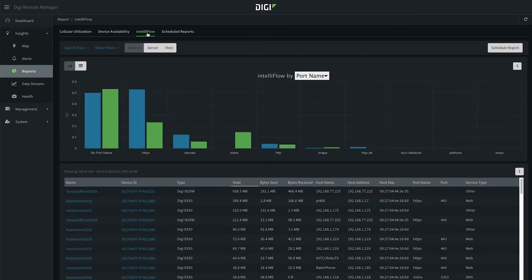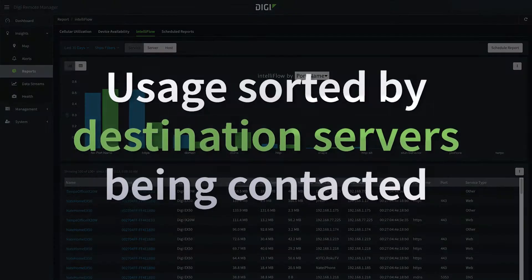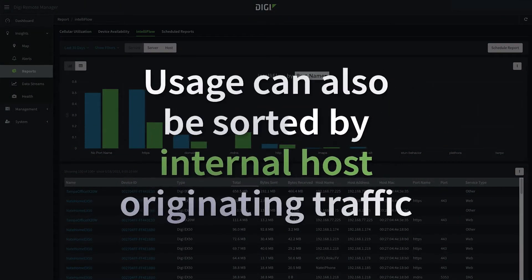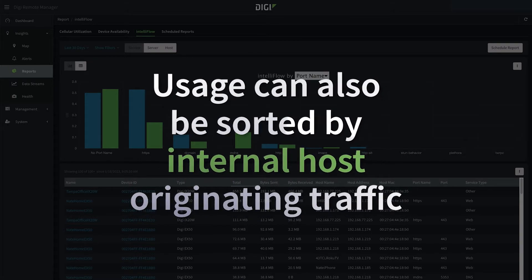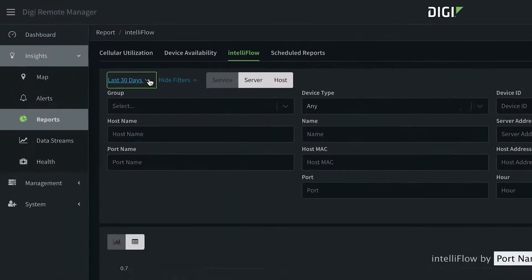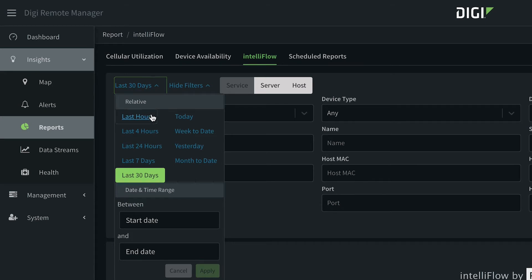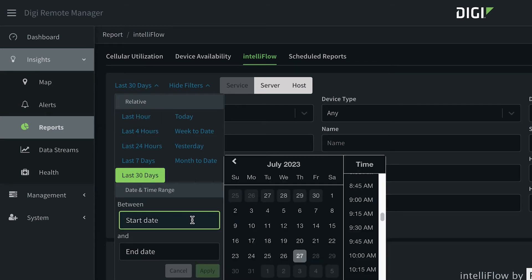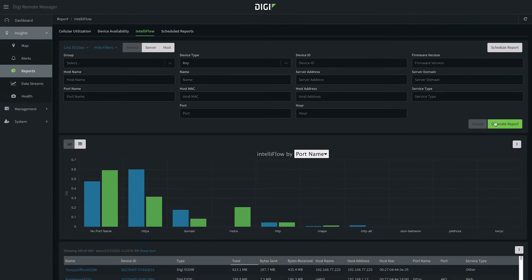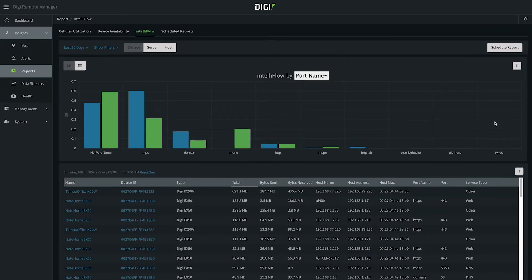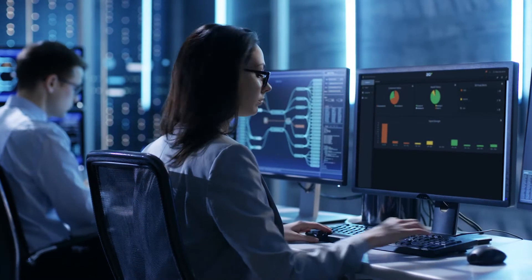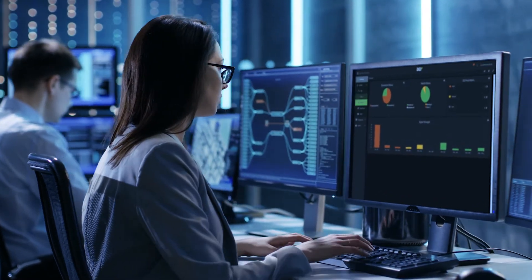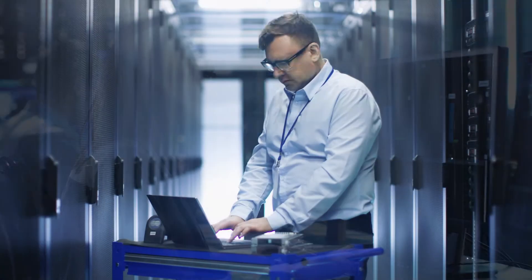Inside the Reports tab of Digi Remote Manager, you can choose to see IntelliFlow data by service type or port. You can also see data usage by the destination servers being contacted or the internal host that's originating the traffic. All this can be shown in a selected time span — like the last hour, last 30 days, or a custom timeframe. Click on Generate Report and it's all there in dynamic charts, so you can manage your network using analytics.